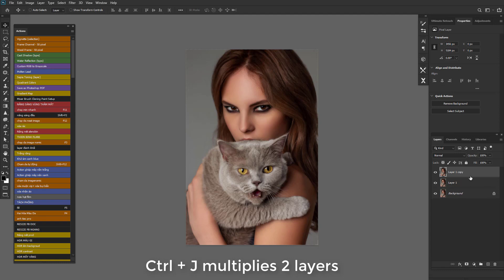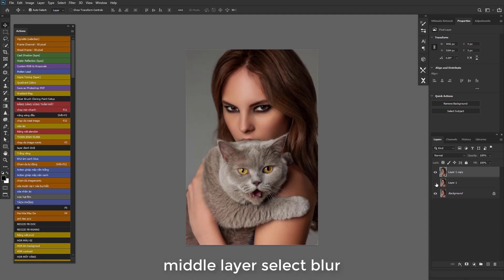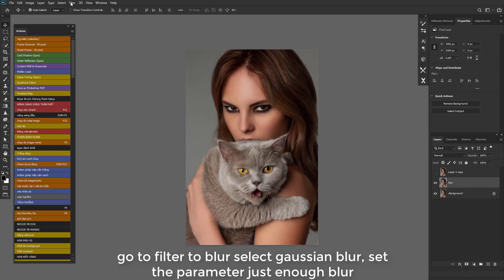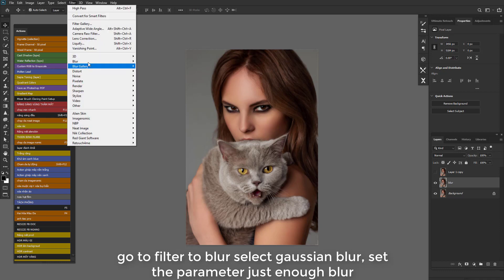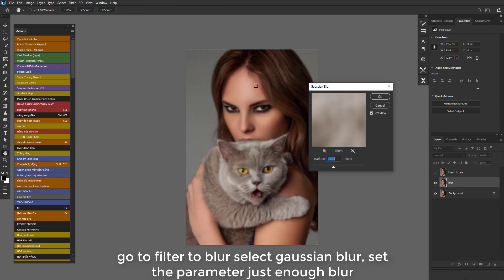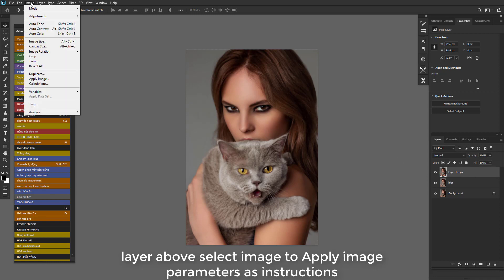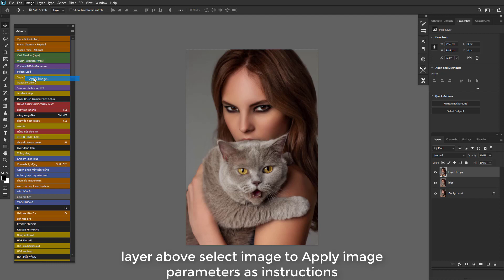CTRL+J multiplies two layers, middle layer select. Blur: go to Filter, then Blur, select Gaussian Blur, and set the parameter just enough blur. On the layer above, select Image to Apply Image with parameters as instructed. Then set the blend mode to Linear Light.